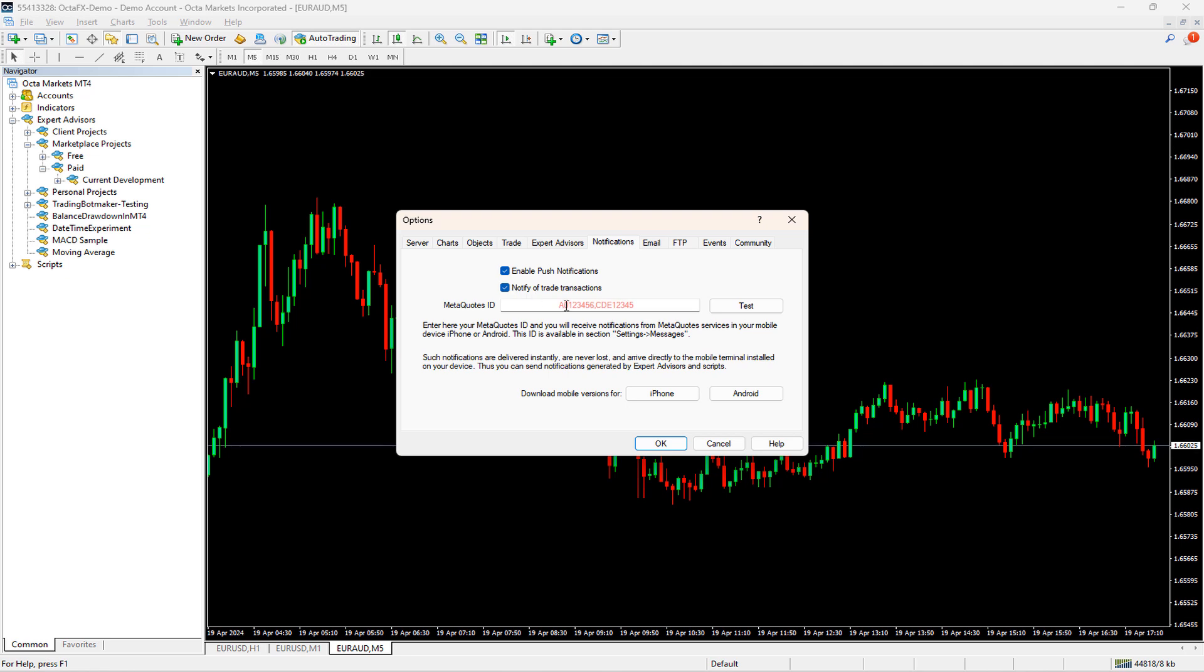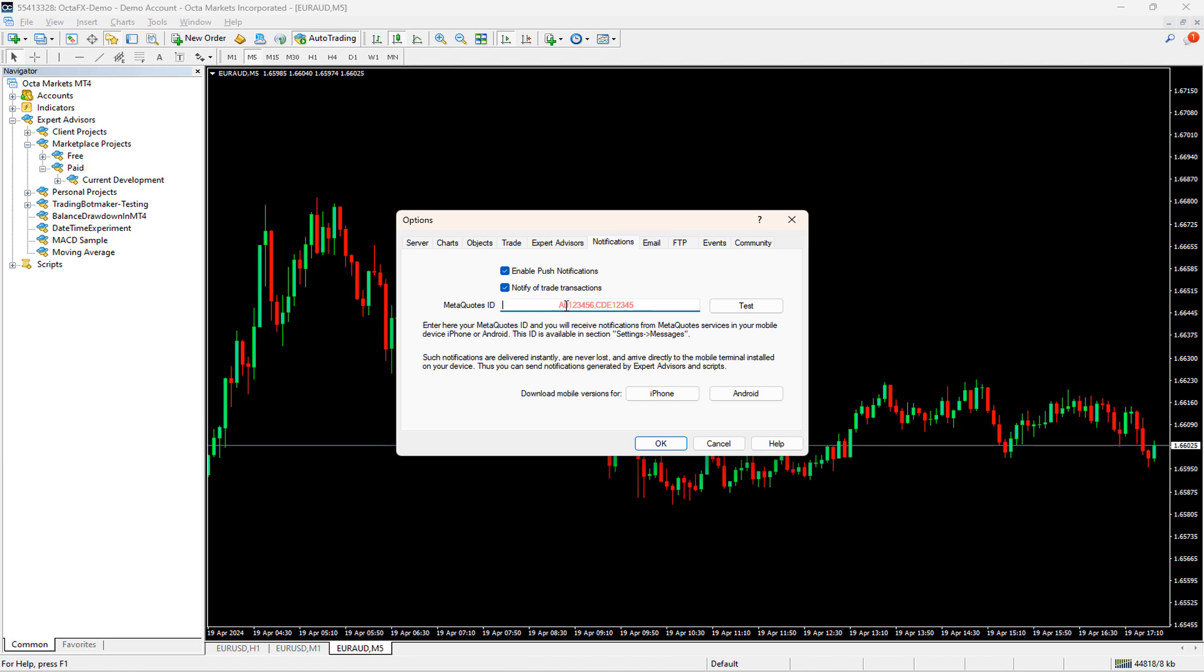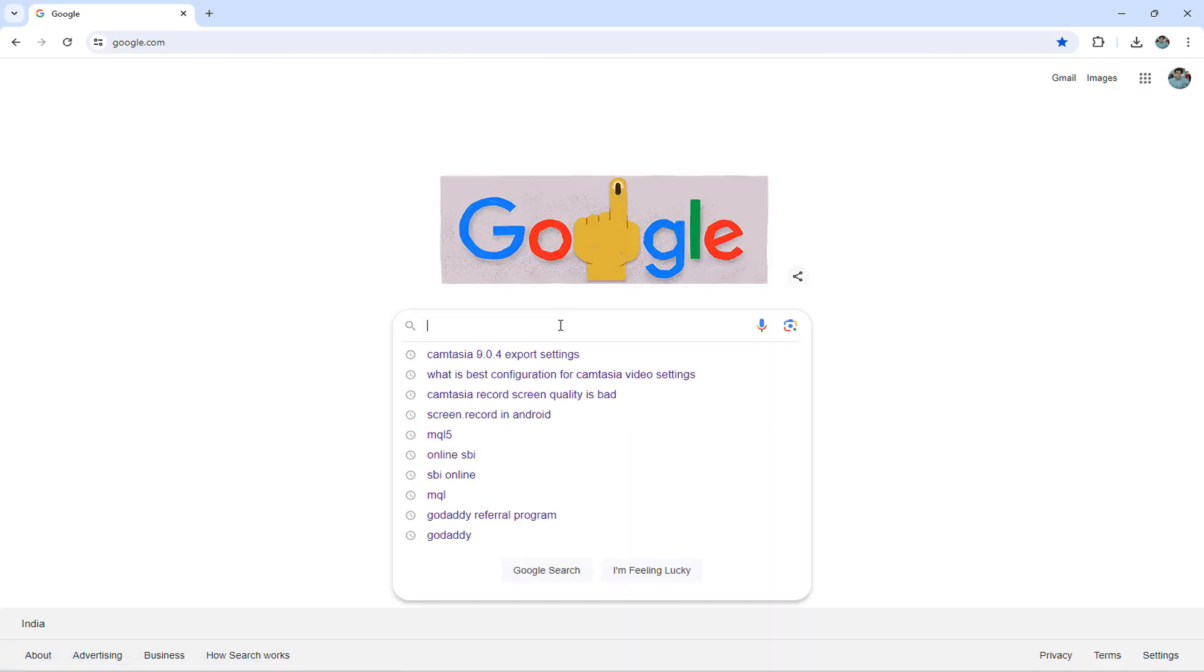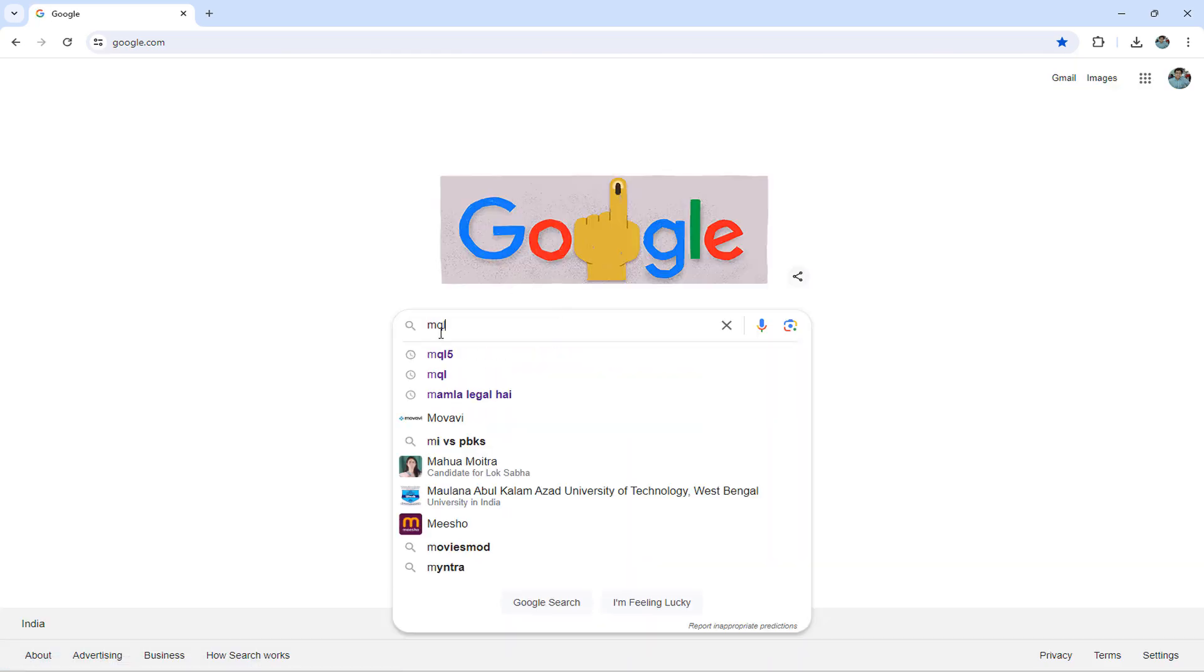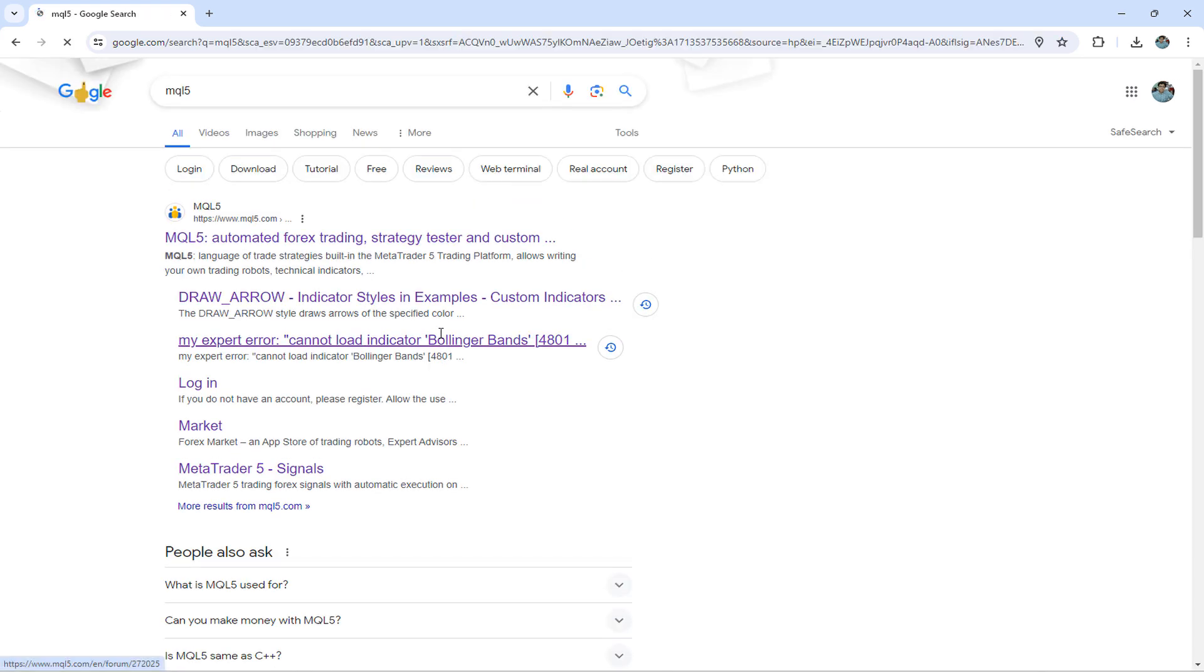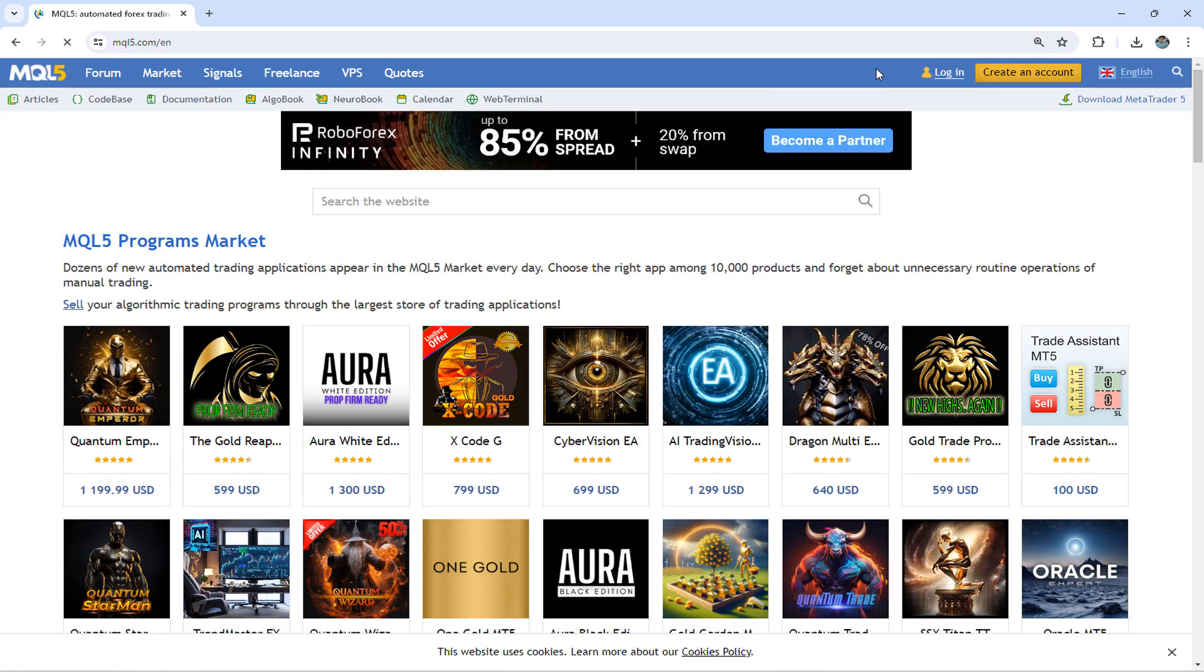The next field is a textbox that asks for your MetaQuotes ID. Now you might be wondering where to get this ID. Don't worry, you can find this ID from the MQL website. First, go to Google and type MQL5. Let me open the website. On the corner, there is a Create Account option.